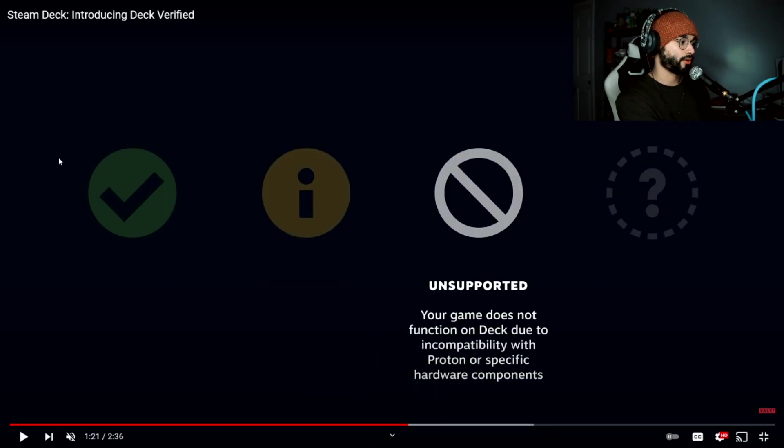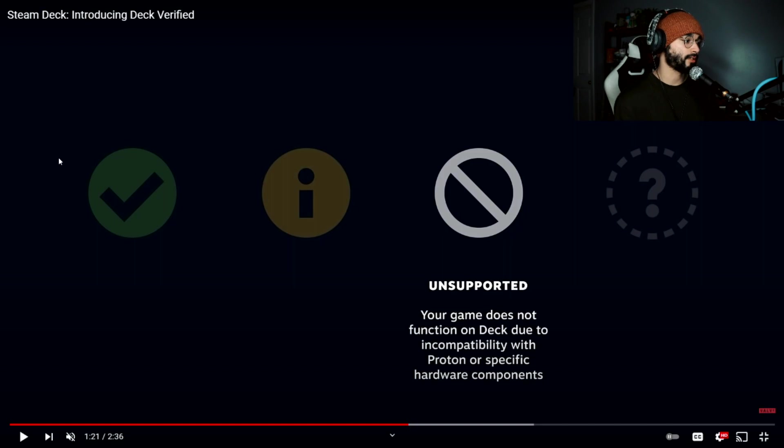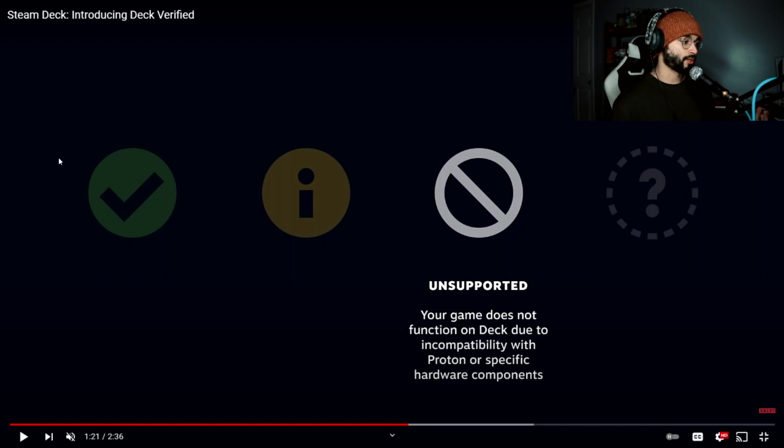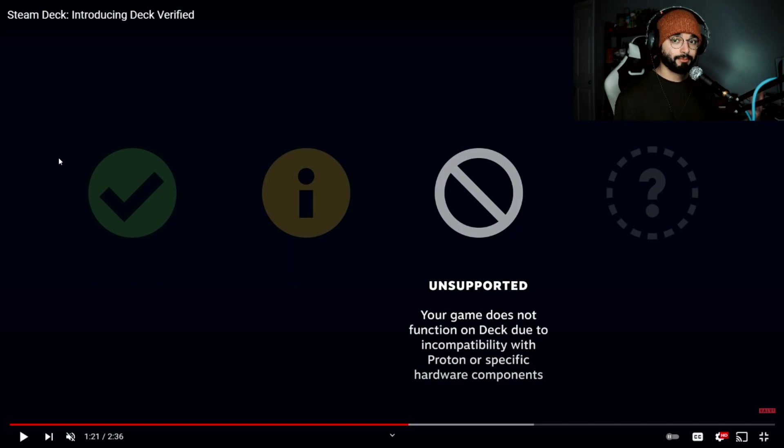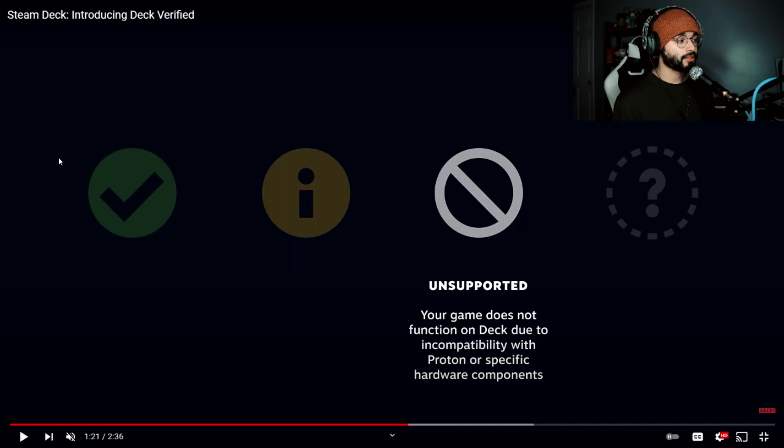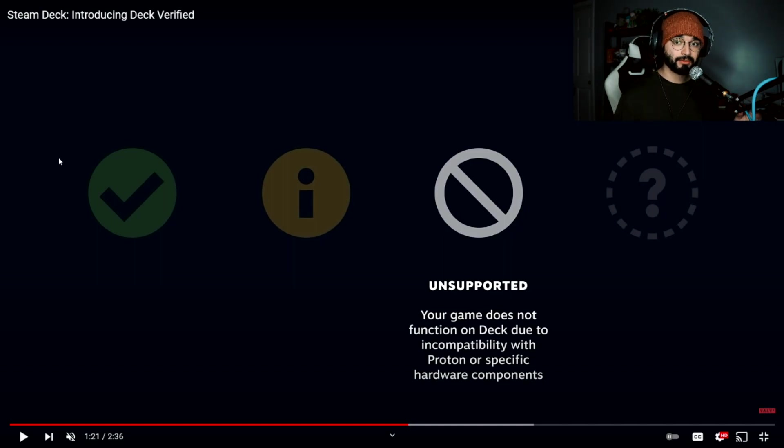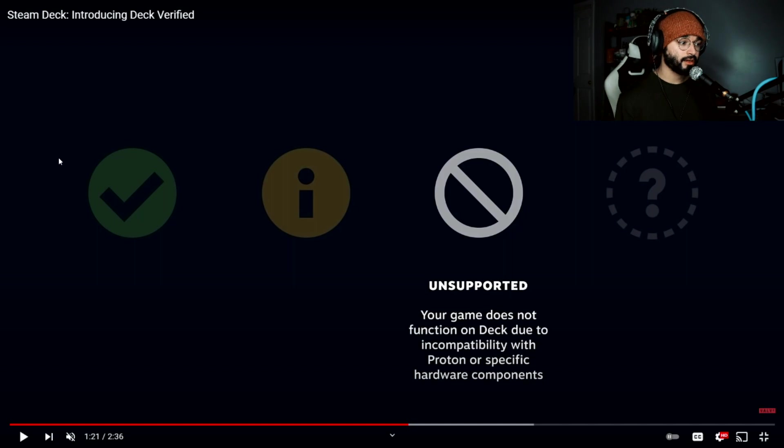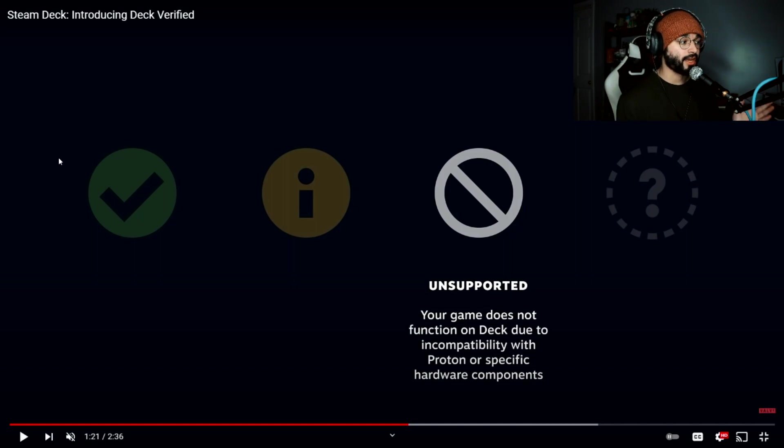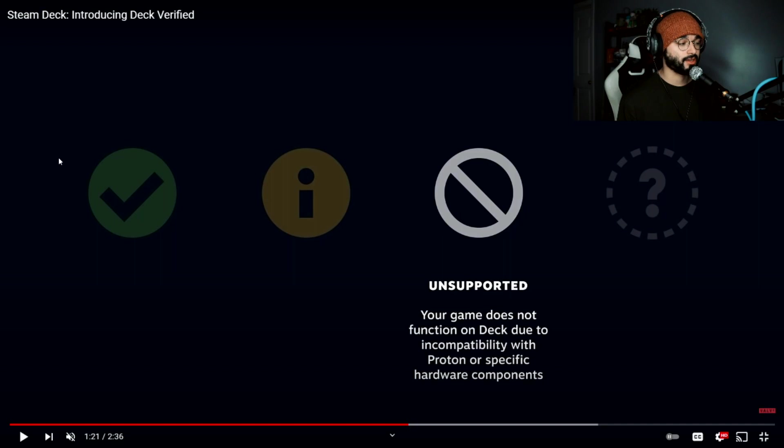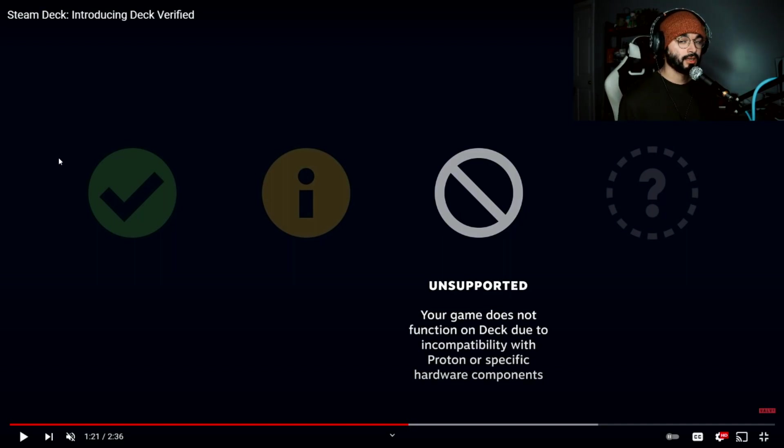The next one is unsupported. Your game does not function on deck due to incompatibility with Proton or specific hardware components. I believe Proton is actually the name of the OS that is being used, and for all the nerds out there that want to give me a hand here, you guys are more than welcome to step in at any moment and correct me if I'm wrong and leave comments. As long as you're nice about it, it's cool.